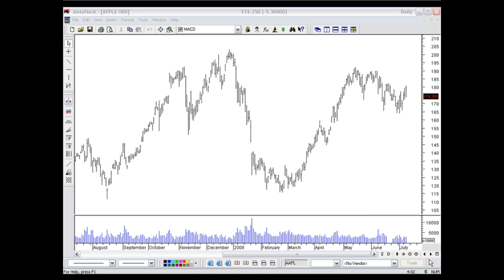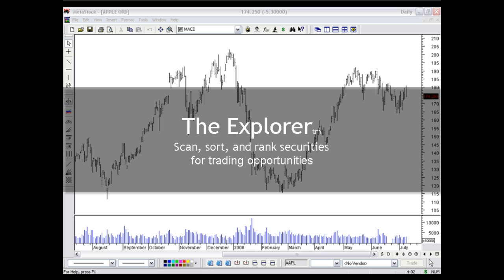One of the most difficult things for a trader is finding a trading opportunity, and that's where our first tool, the Explorer, starts working for us. The Explorer lets us scan the market or a select group of stocks to identify possible opportunities.